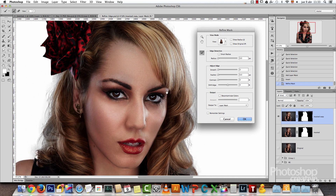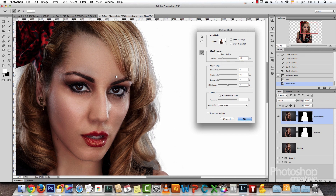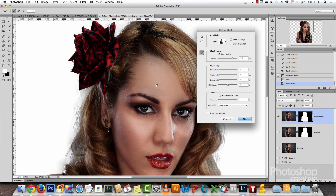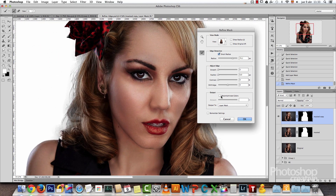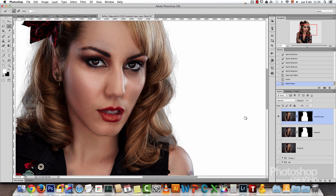You can also use Smart Radius. If you increase this, you'll see how Photoshop tries to detect the edges even better. But the more you increase this, the more you will start to see the original background, so I'll leave it as is. I will not choose Decontaminate Colors — this is to remove the color cast from the original background and make it match with the new background, but we will leave it. I'll choose Layer Mask on the output and click OK.